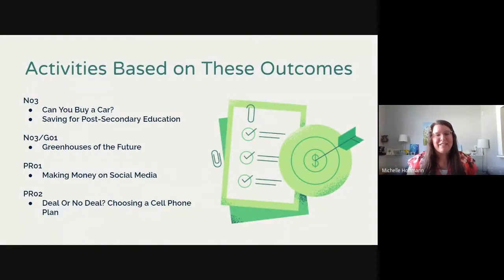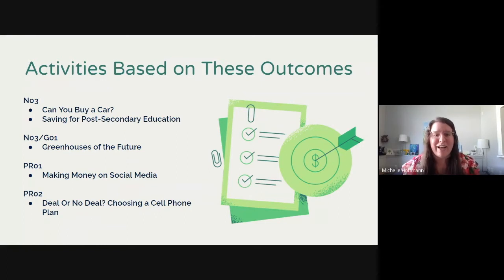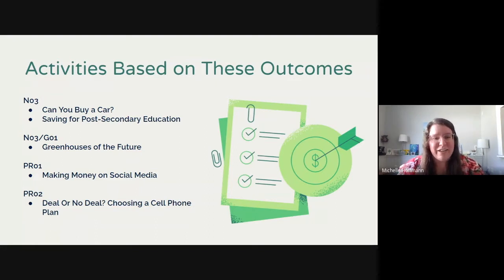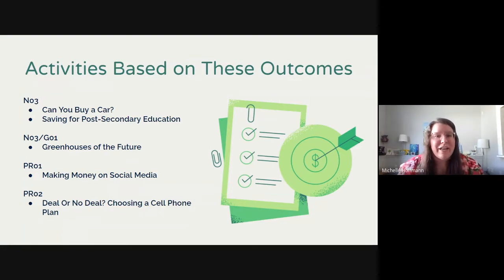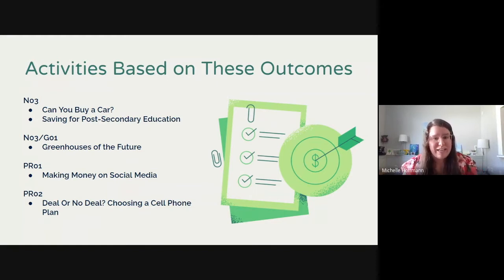The five activities that EECD developed — and that Maggie, Anne, and I gave feedback on and tried within our own classrooms — are: Can You Buy a Car?, Saving for Post-Secondary, Greenhouses of the Future, Making Money on Social Media, and Deal or No Deal: Choosing a Cell Phone Plan. Anne and Maggie are going to discuss a little bit of background on each of these, talk about them in more depth, and show some ways they were incorporated in classrooms with Math 9 learners.